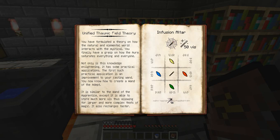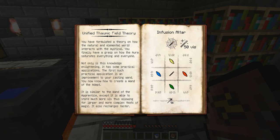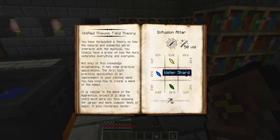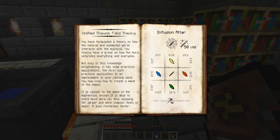The game continues: 'Not only is this knowledge enlightening, it has some practical applications. The first is an improvement to your casting wand - you now know how to create the Wand of the Adept. It is similar to the Wand of the Apprentice except it is able to store much more vis, allowing for larger and more complex feats of magic. It also recharges faster. To craft the Wand of the Adept you need an air shard, fire shard, earth shard, water shard, and a Wand of the Apprentice.'